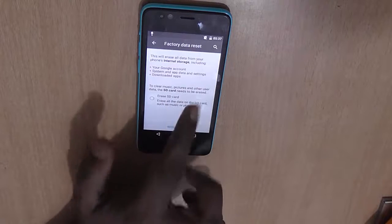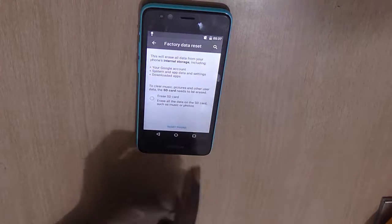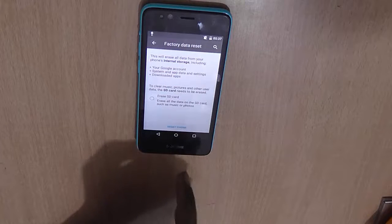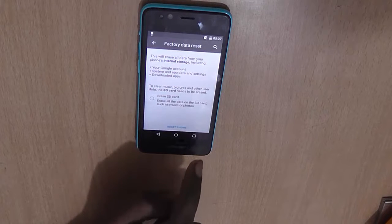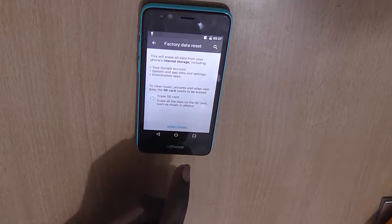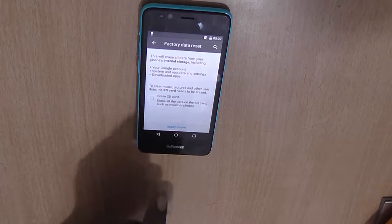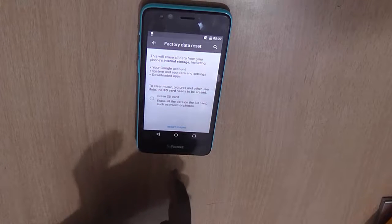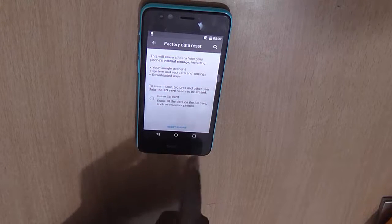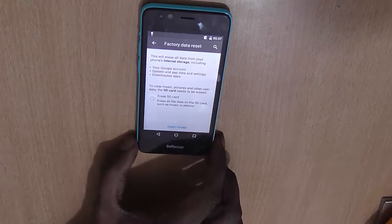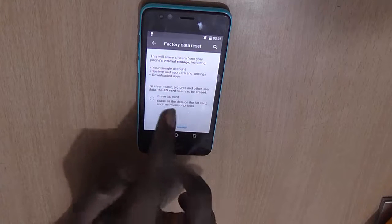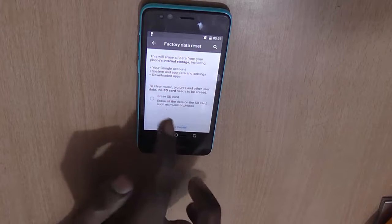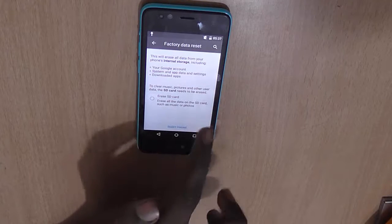It will show you information that it will be erasing everything on your phone, including apps, documents, music, or anything else you saved after you started using the device. It also gives you the option to erase the SD card if you have one.